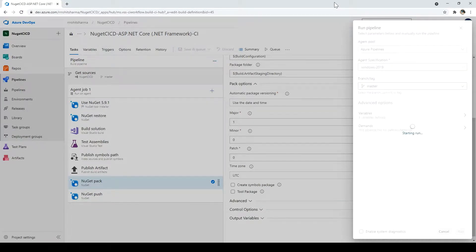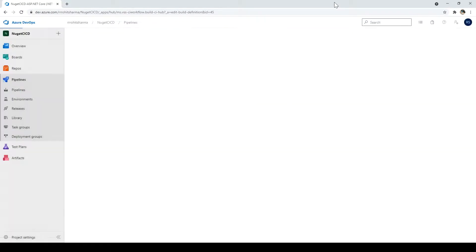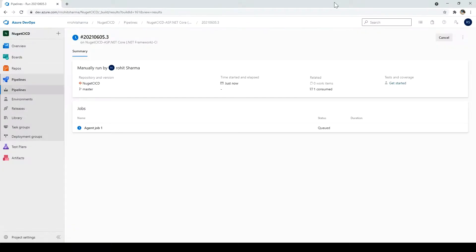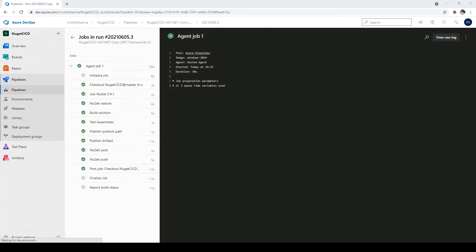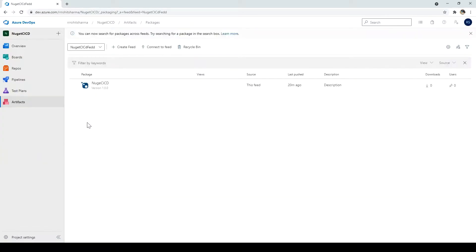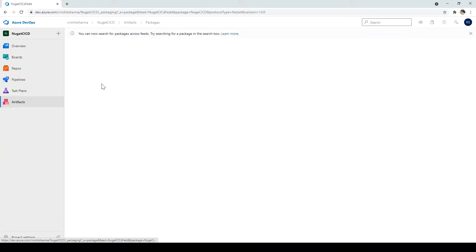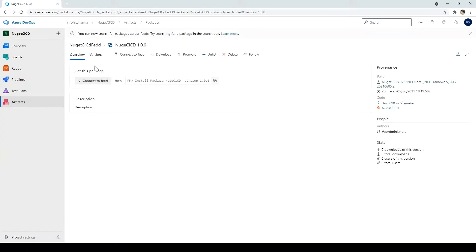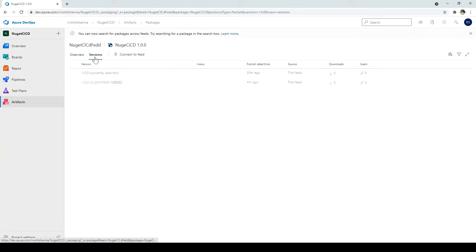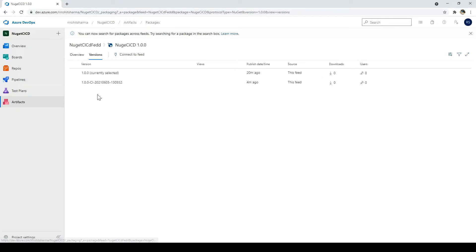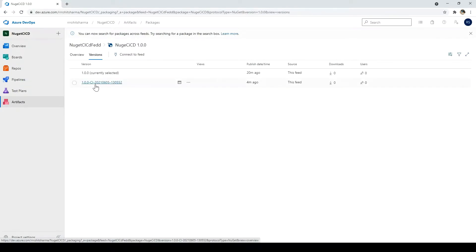Once the build is completed, click on artifacts. Click on NuGet CI CD. Click on versions. Now here you can see the new DLL which we have just added. And it has also attached the UTC timing. Now this is one of the ways how you can create the versions.